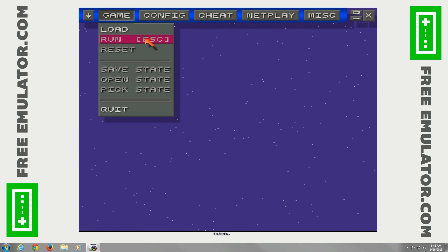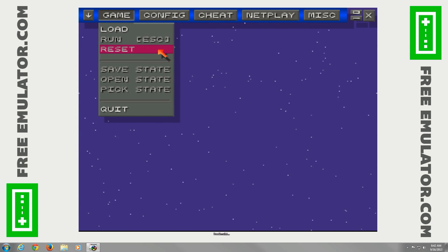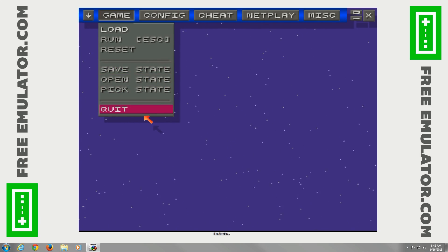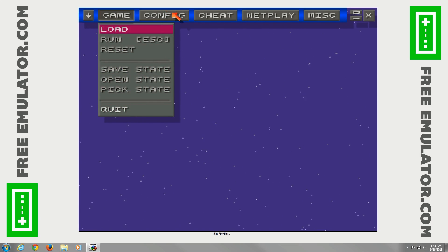You can go to Load for your ROM, Run, Reset, and set your Save State options here. You can also quit if you'd like.